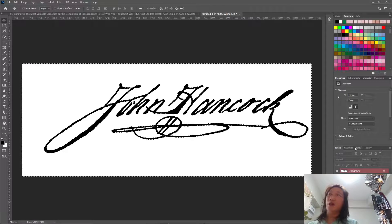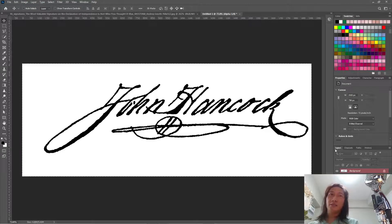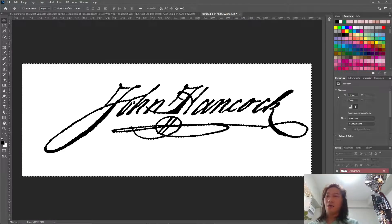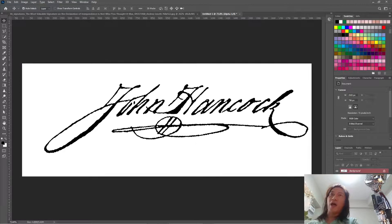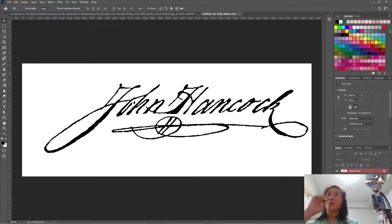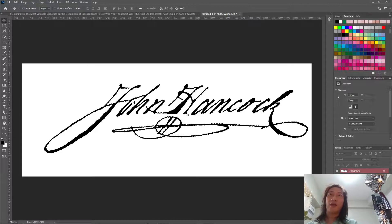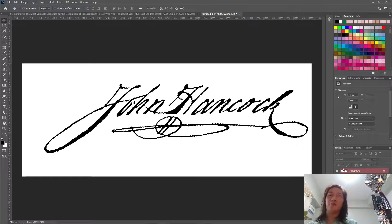And now let's go back to the layers and Ctrl Shift I to invert the selection to select only the black areas, which is the signature itself.